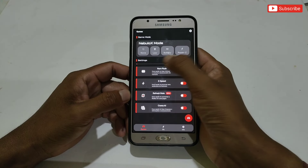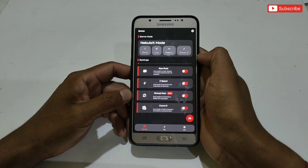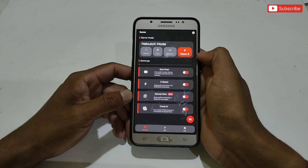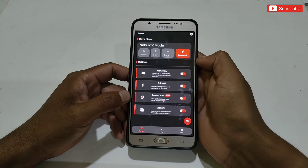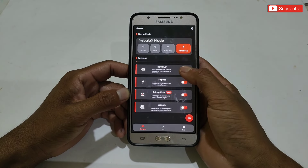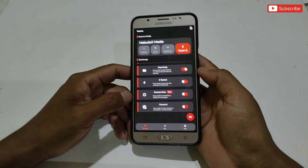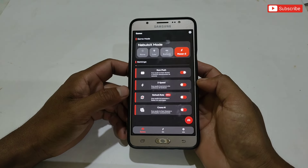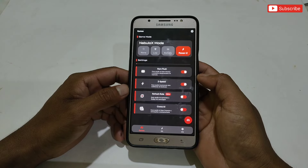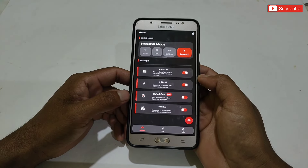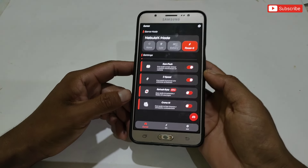The app has the Nebulo X mode where you can set your phone to low performance, battery performance, or power performance — for ultimate gaming, set power mode. Next, enable RAM flush mode, which will clear all unwanted cache and junk files to optimize your RAM. Next is Z Speed, which reduces unnecessary memory consumption to improve Android performance.